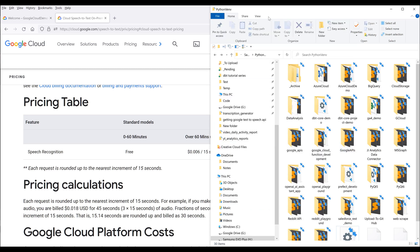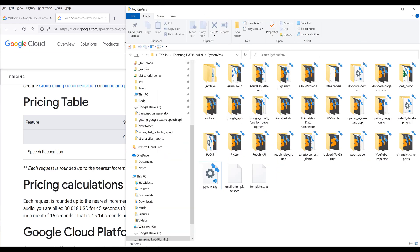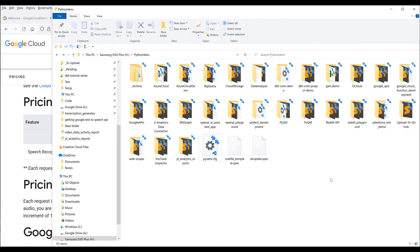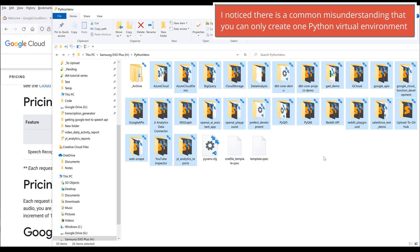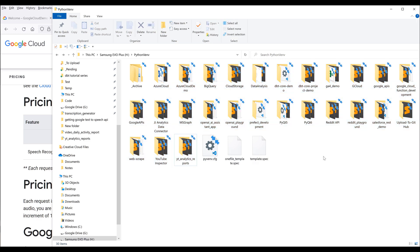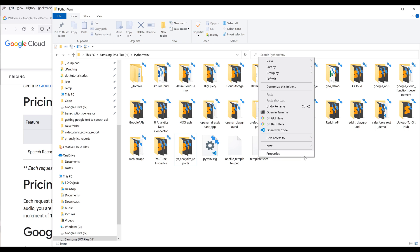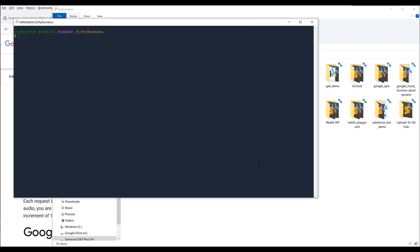Let's create the Python virtual environment. So here in this Python VMV folder or directory, these are all my Python virtual environments. You can create as many Python virtual environments as you want based on the number of projects. Now I'm going to launch my terminal, and I'll be using Bash as my default terminal. To create a Python virtual environment, I'm going to type Python -m, which stands for module, followed by the module that we're going to use to create the virtual environment.